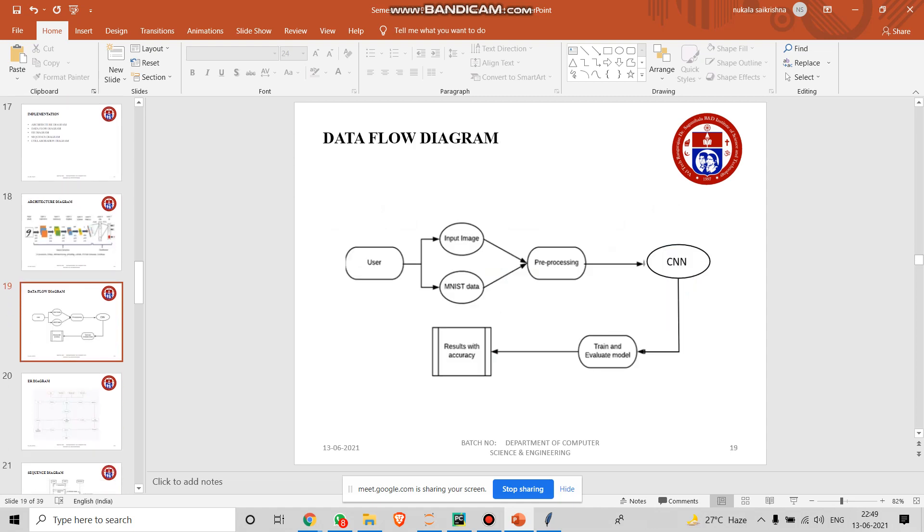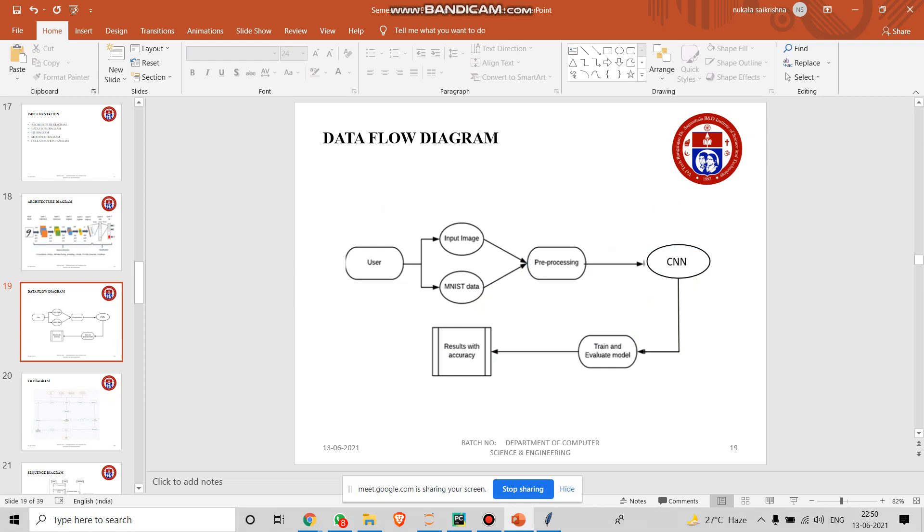Going to data flow diagram. We get the input from the user and it will input the image. MNIST is a dataset which has around 60,000 datas in that huge dataset. Next it goes to pre-processing. Pre-processing is a program that processes the input data to produce output that is used as input to another program like a compiler. And next goes to CNN network, an algorithm that trains to get a relevant output and result.